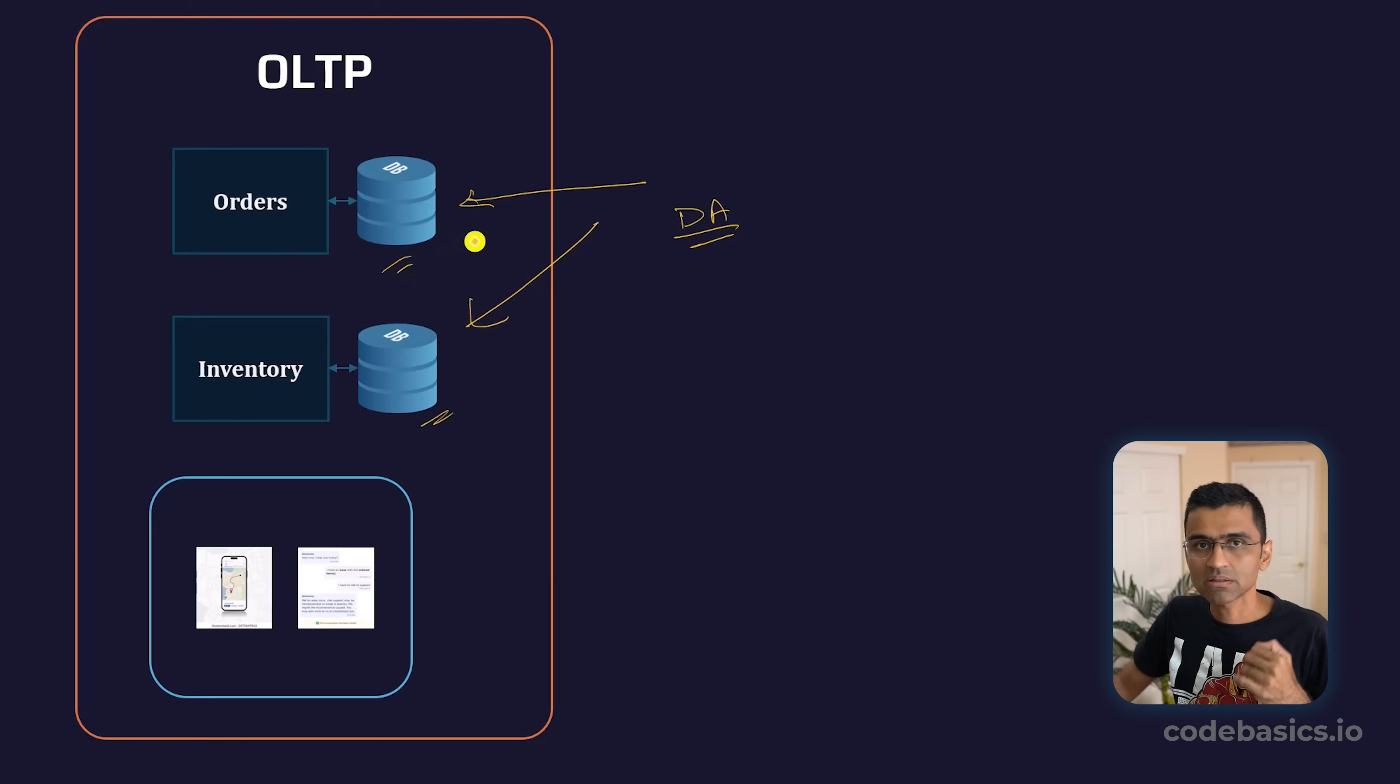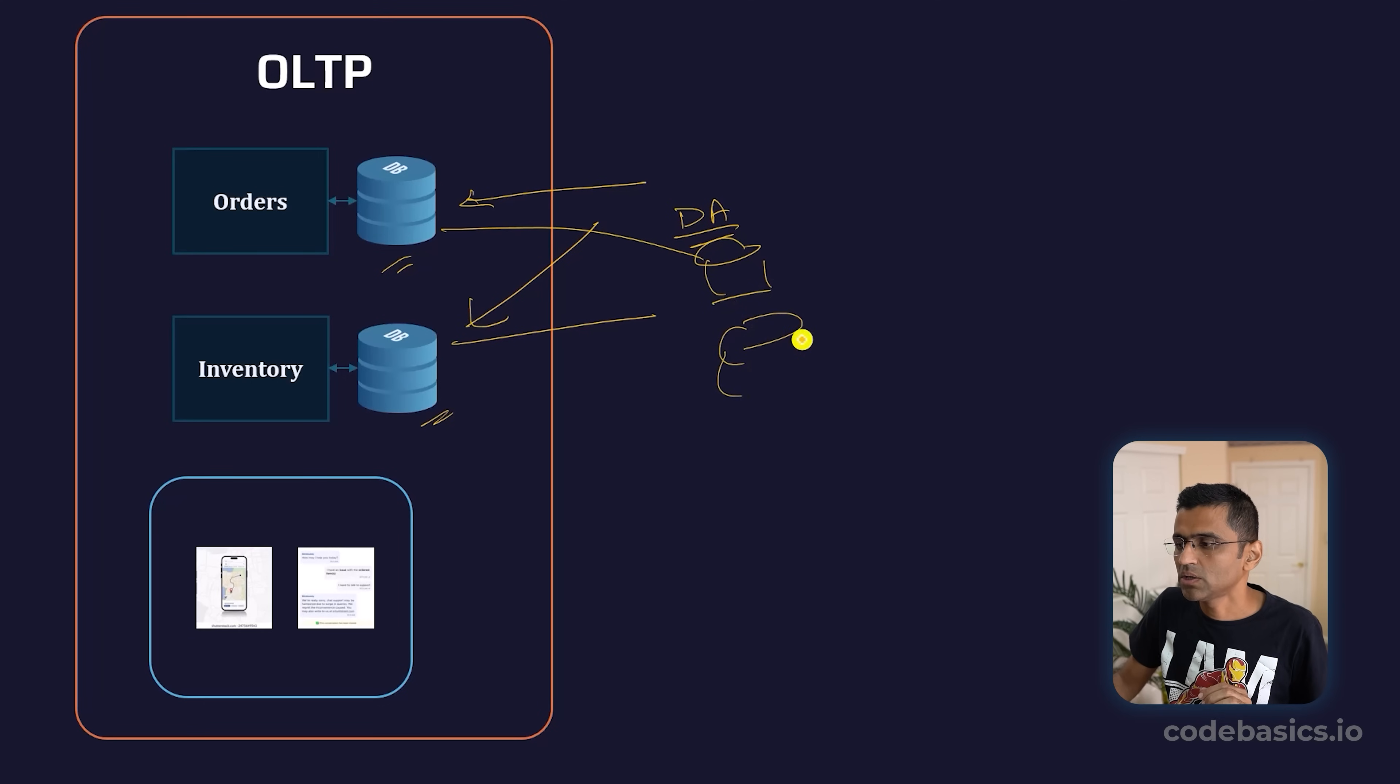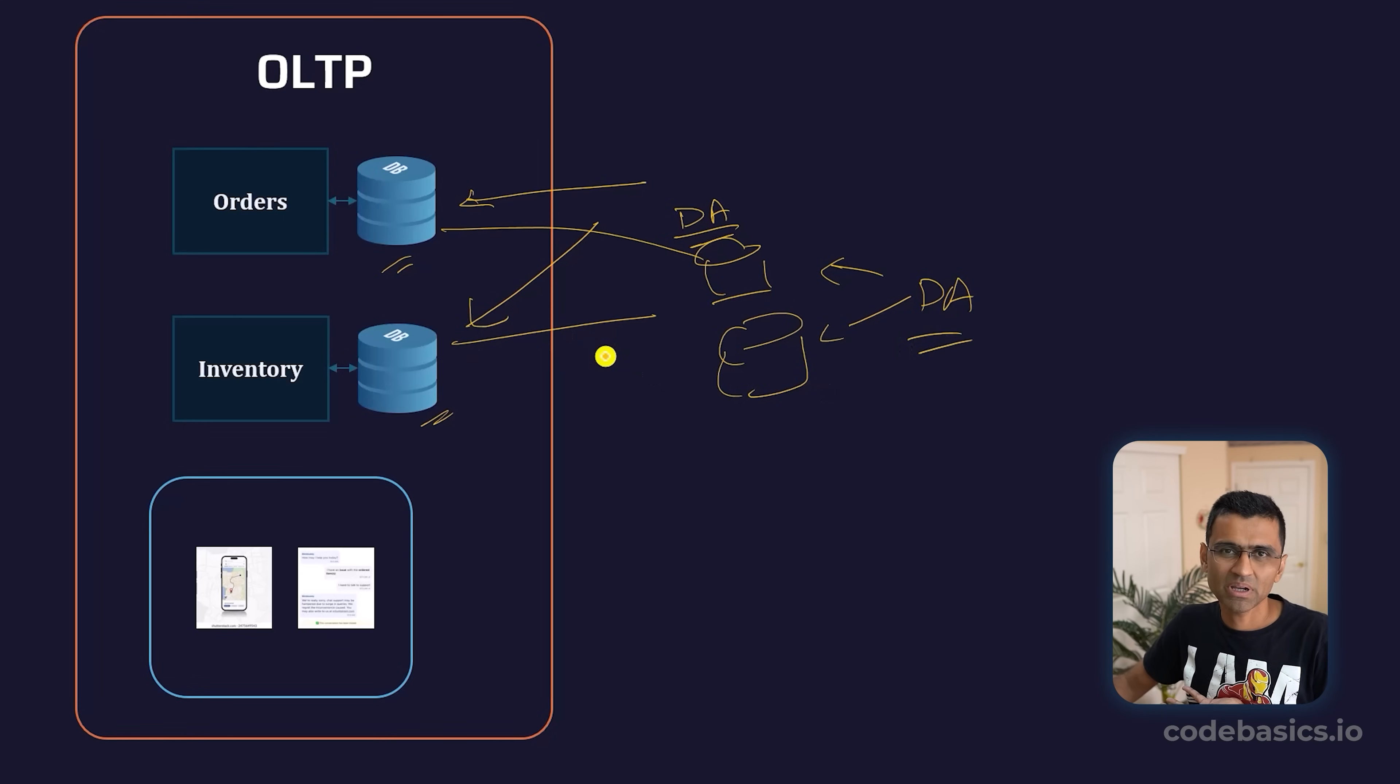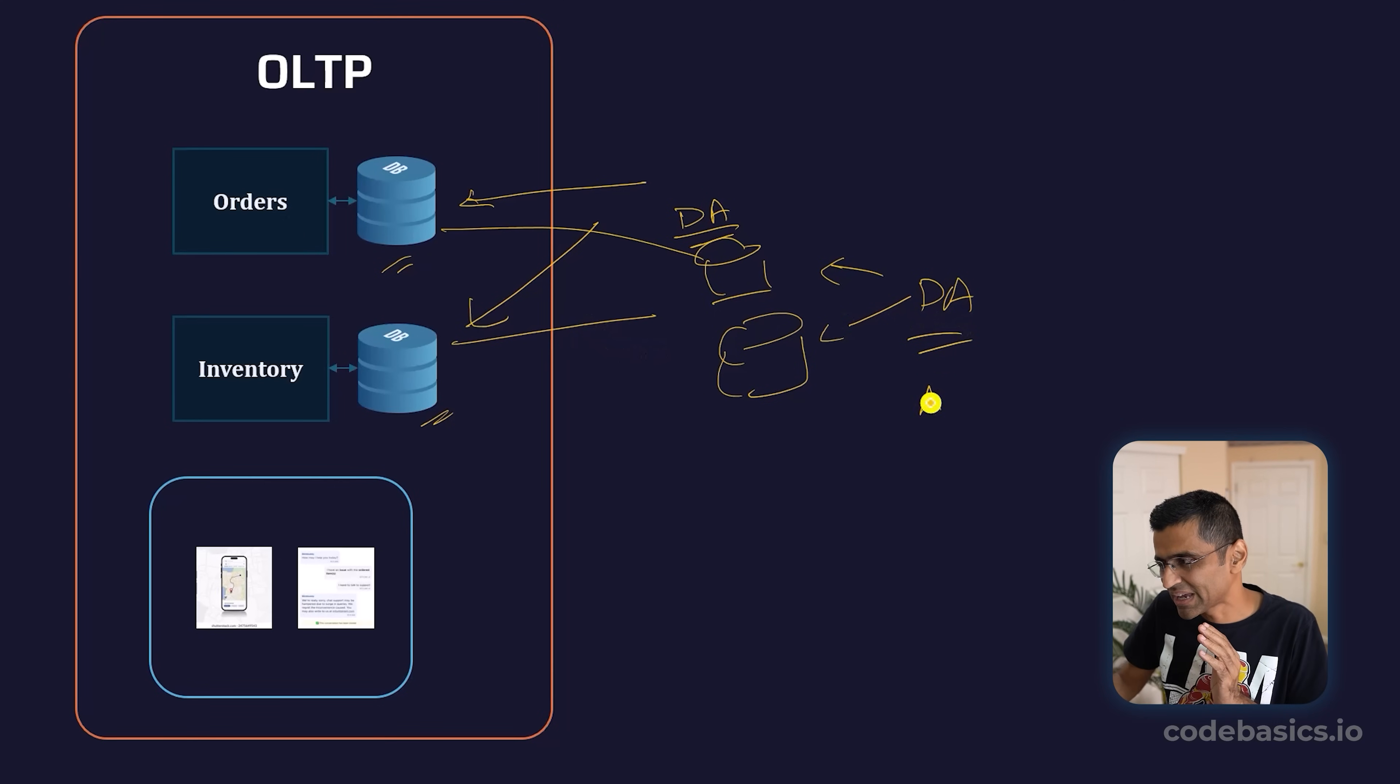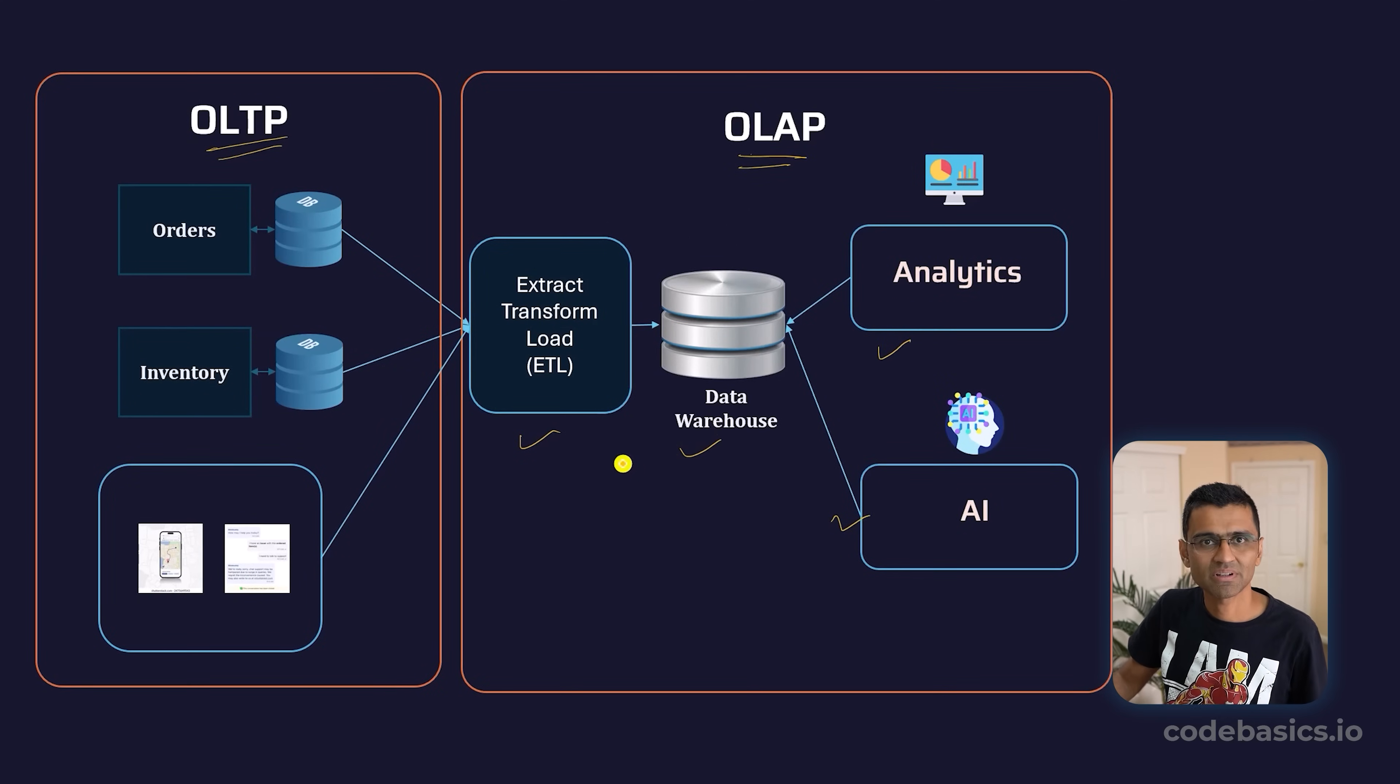Therefore, it's recommended you create a copy. One obvious option is to create a replica of these two databases and your data analyst directly performs queries on this. This will also work, but anyway, since you're performing a replica, why don't you do some transformation and make the job of your data analyst or AI engineer easier? That is the entire purpose of doing this ETL, data warehouse, and making data analytics-ready.